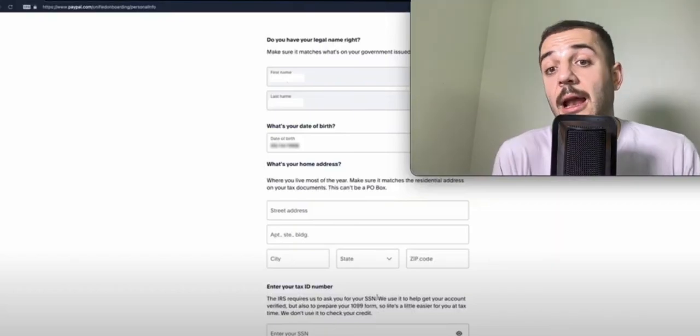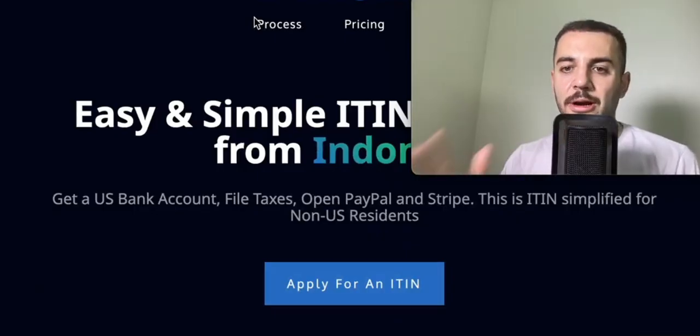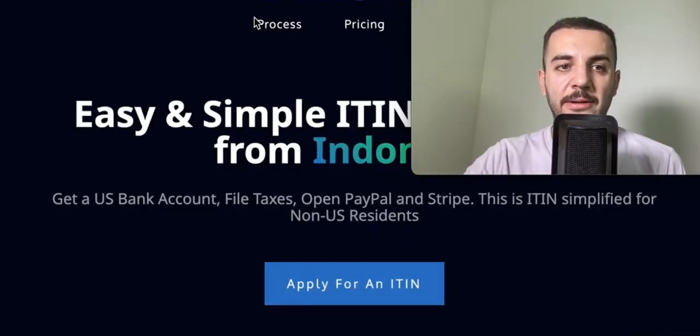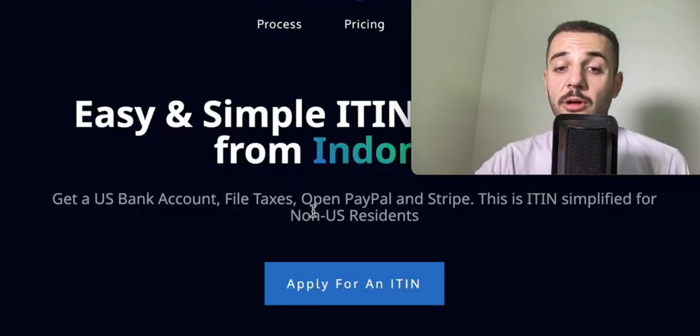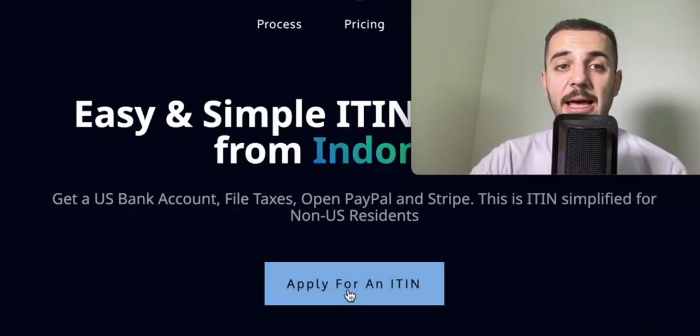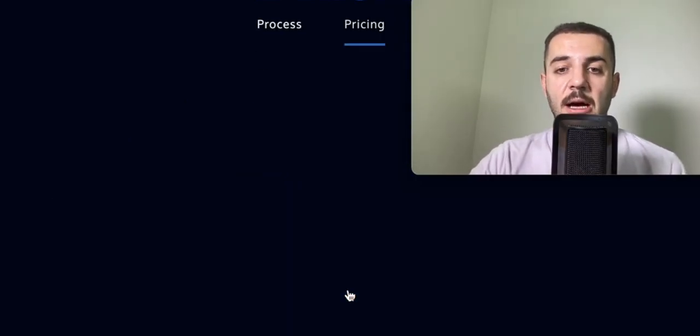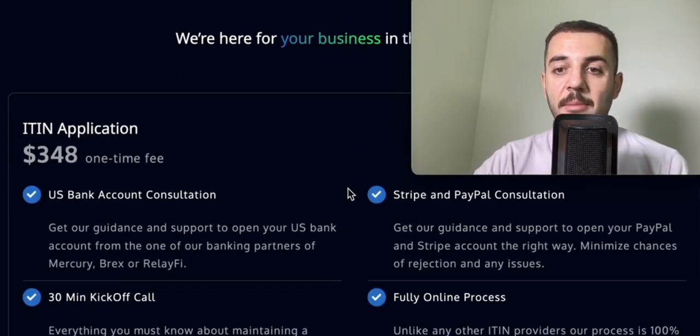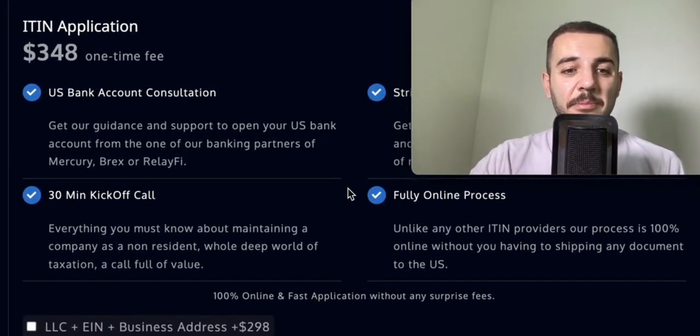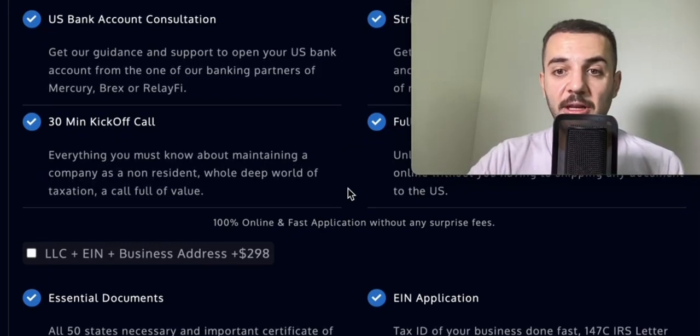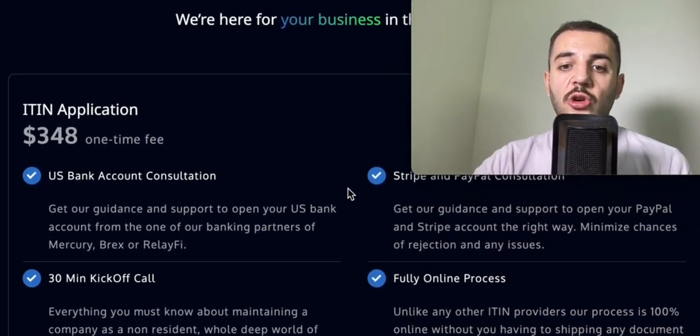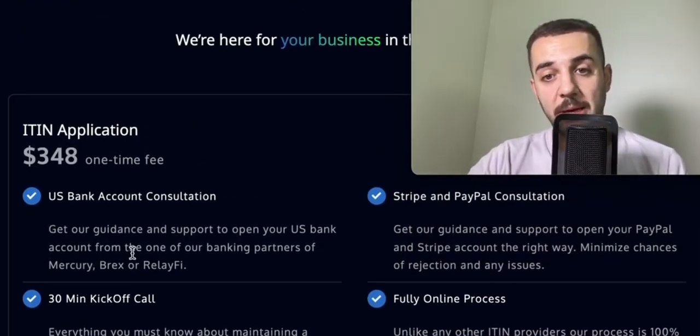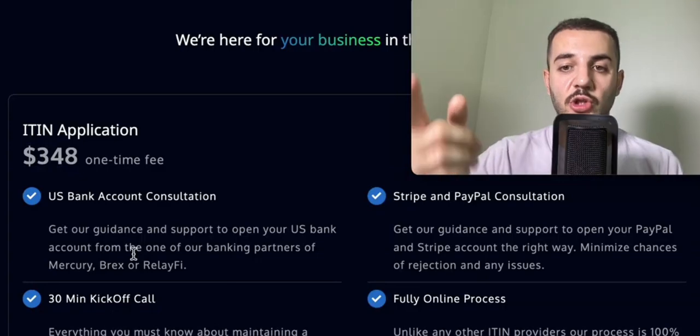I want to tell you about where you can get your ITIN, where you can get your US LLC and EIN if you don't have them ready, and your US business address. You can get it from theitin.com - straightforward, one price, simple, very easy application, everything you need in one.